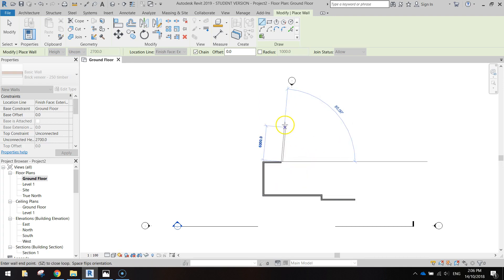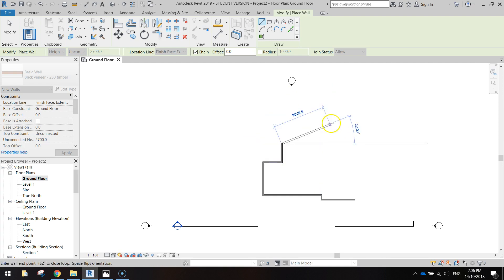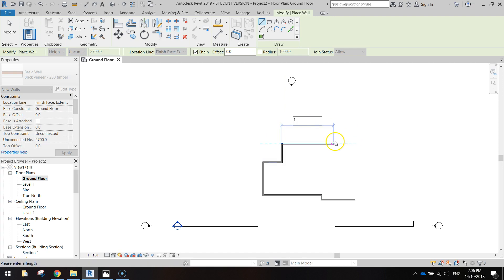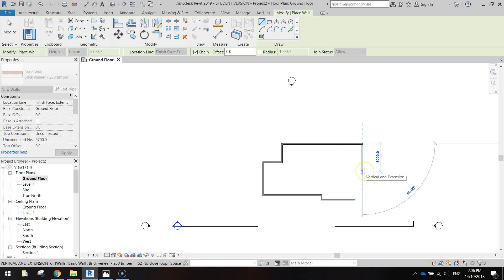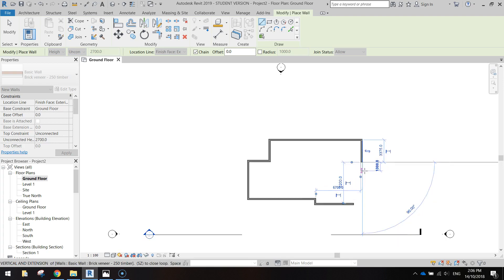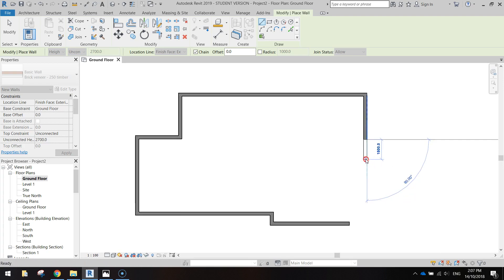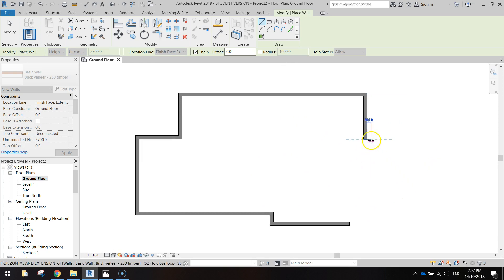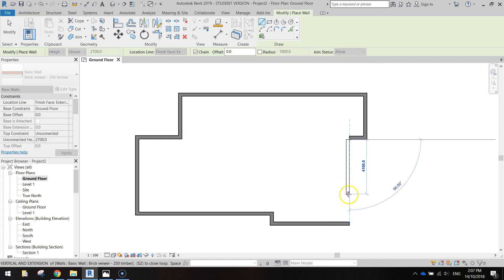We're going up 3,200, and then we'll go across to the right 14,000. We're going to go down three and a half thousand. We'll come across 1,300, and then we should be able to just go straight down and connect up with where we started.